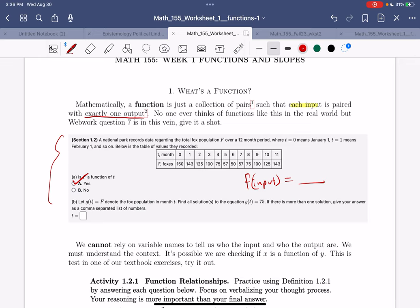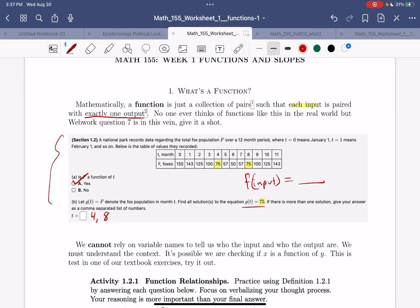Let's work backwards and do part b. They say g of t is equal to 75, and we need to find t. We go through and say, here's 75, and it looks like this happens at t equals 4 and t equals 8. This is just understanding this notation and what it means to find the solutions — we're finding t in this case.